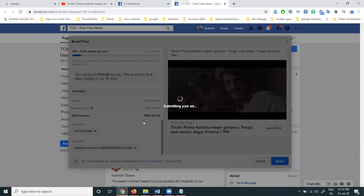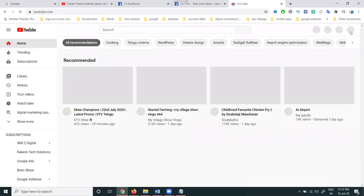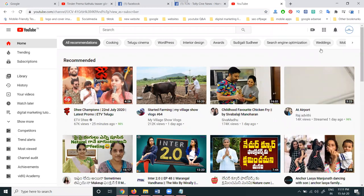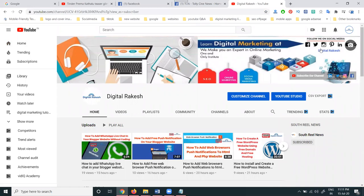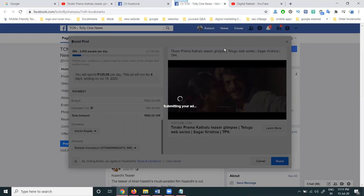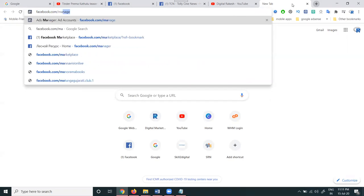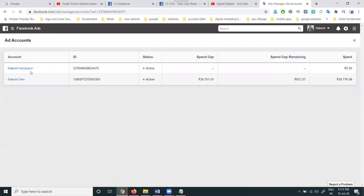For any requests, inquiries, or doubts, you can come directly to our channel — Digital Rakesh. You can add a comment on the particular video for any issues or doubts, and I will clarify in the YouTube channel comments and live option. Once the ad is submitted successfully, you can check it at facebook.com — go to Manage Ads and check the complete details of your ad.